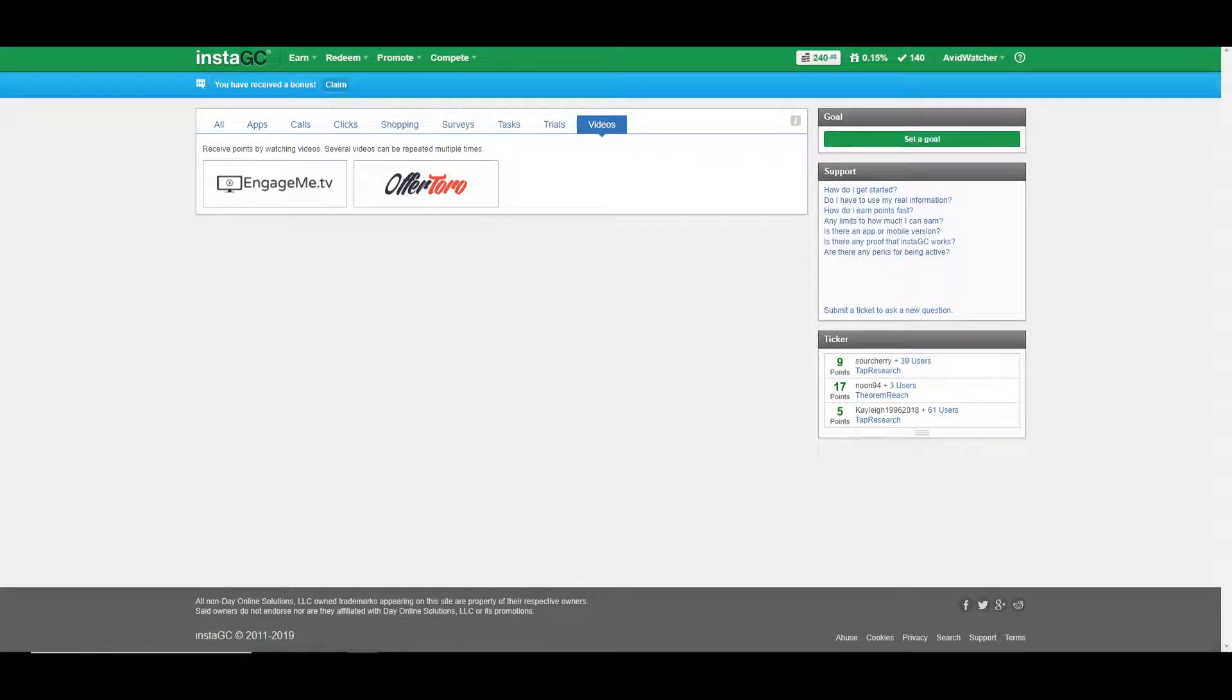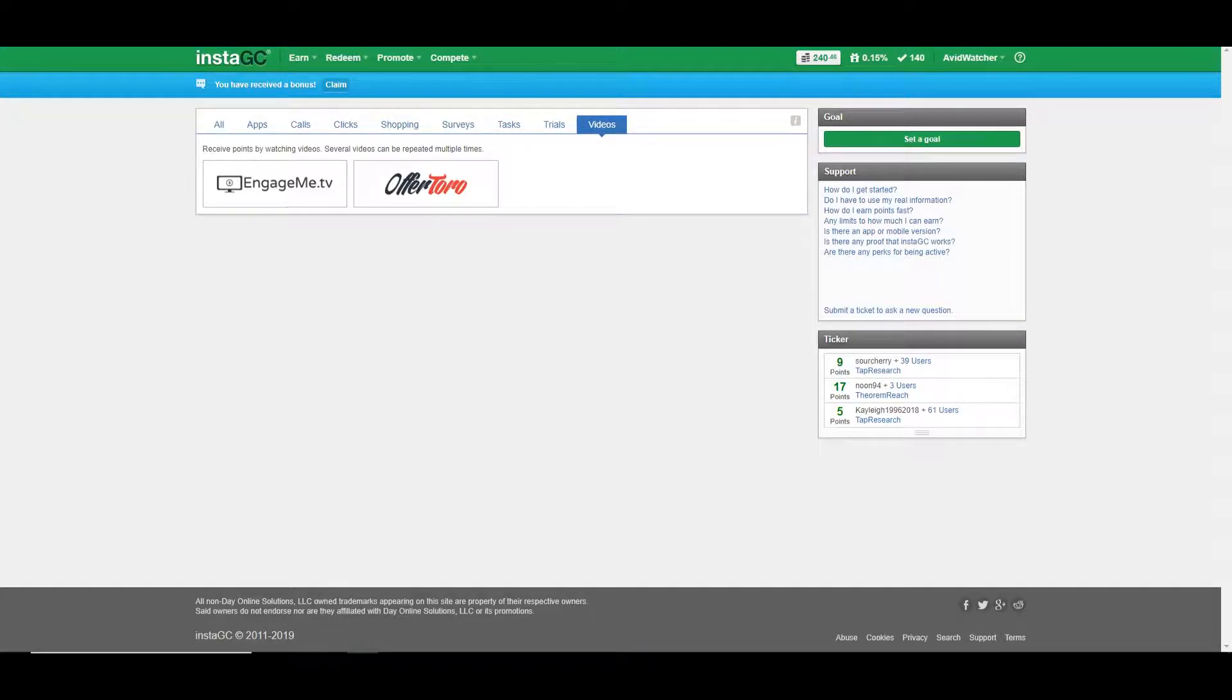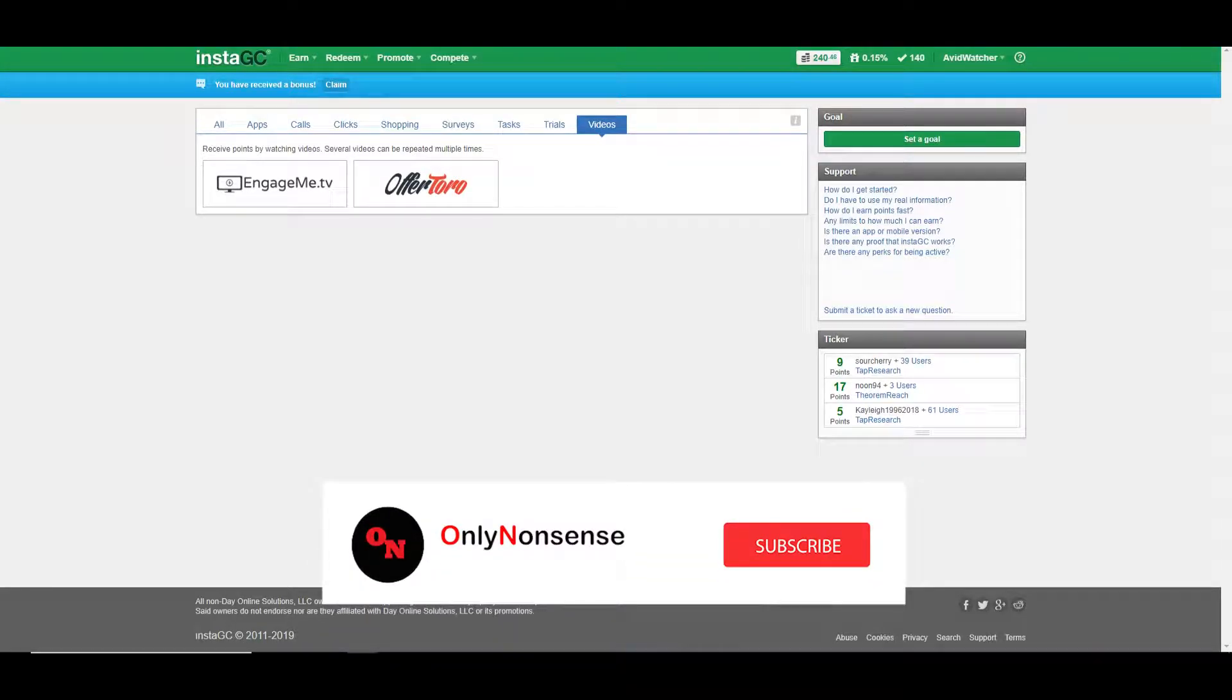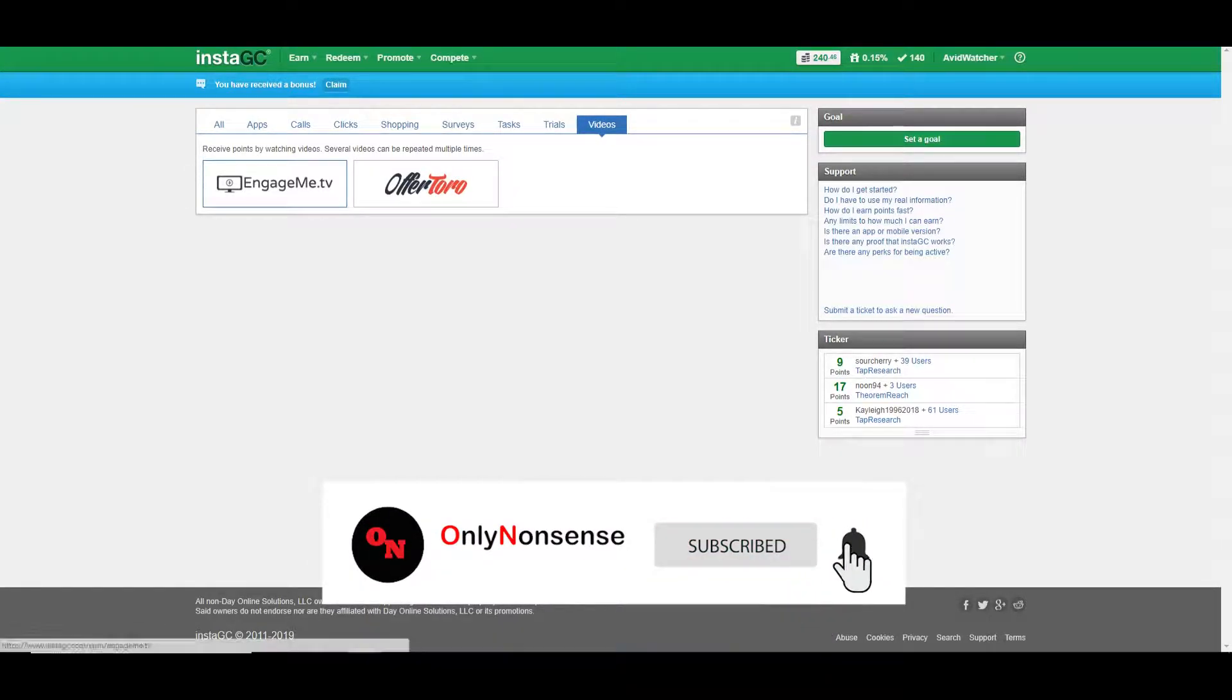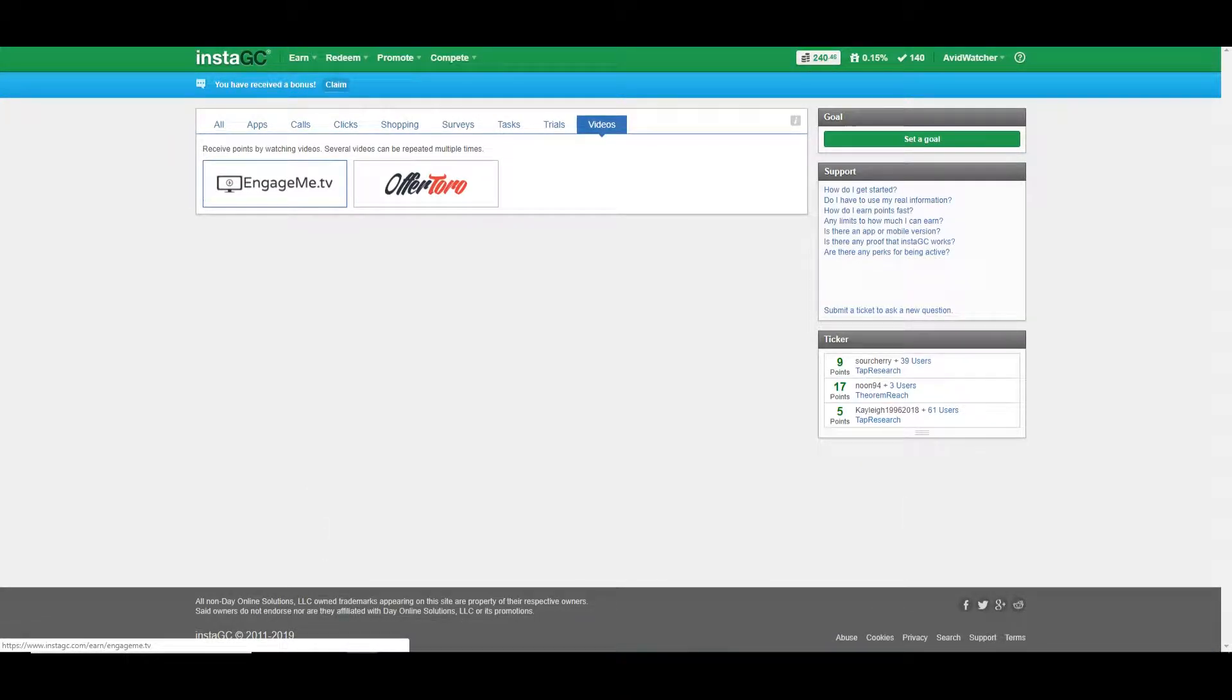And you need $10 to cash out, 1,000 points to cash out $10, I believe, in PayPal. But I even contacted them saying, I'm having problems. Can you do something? And they referred me to someone else. And I'm like, no, I'm still having problems. Couldn't get it to work again. And I found it was just terrible.